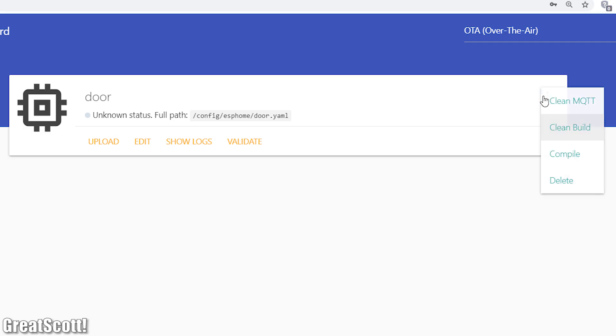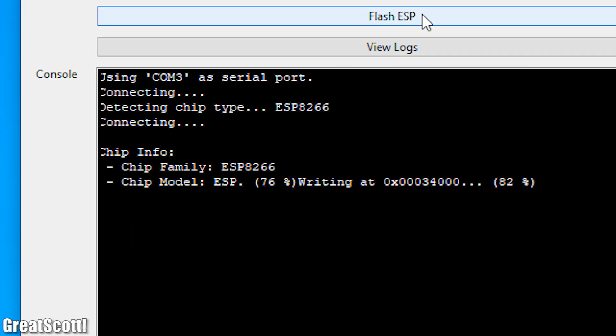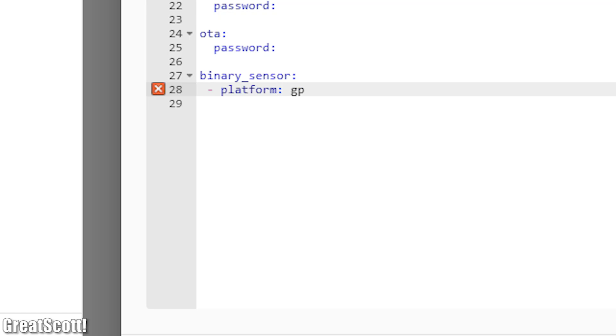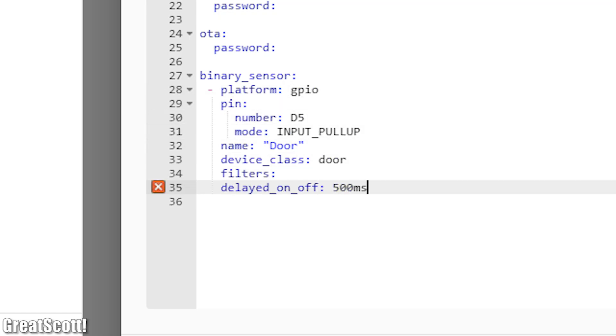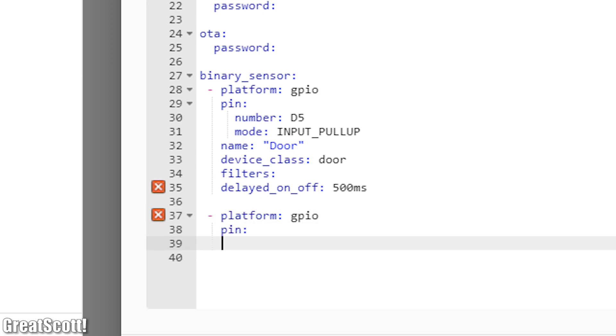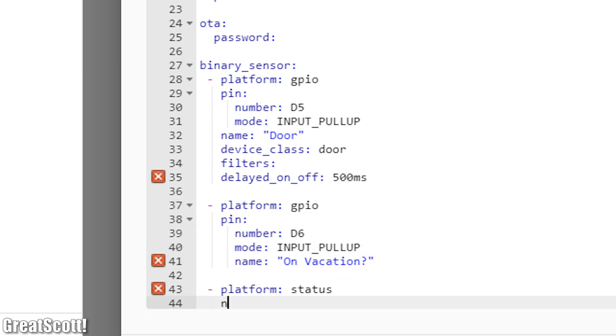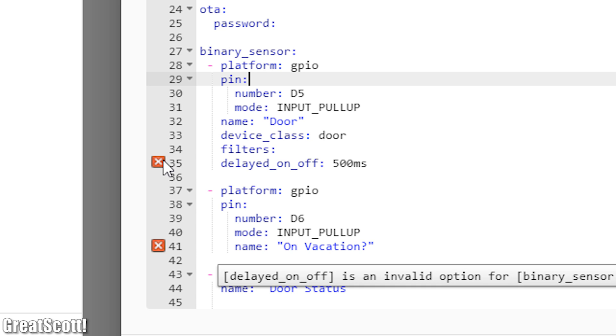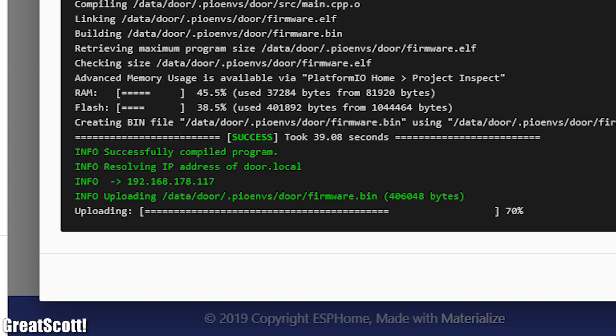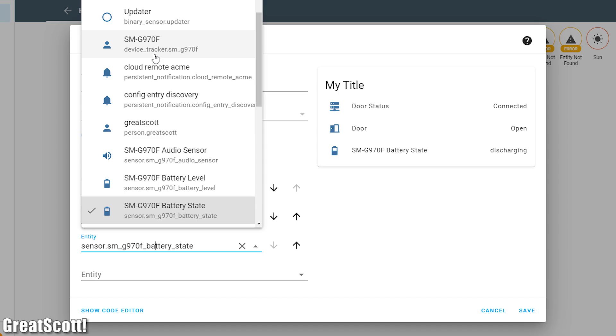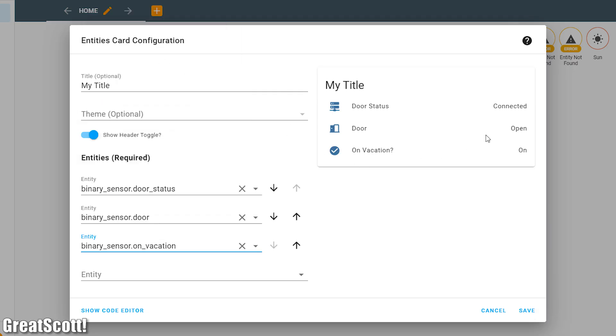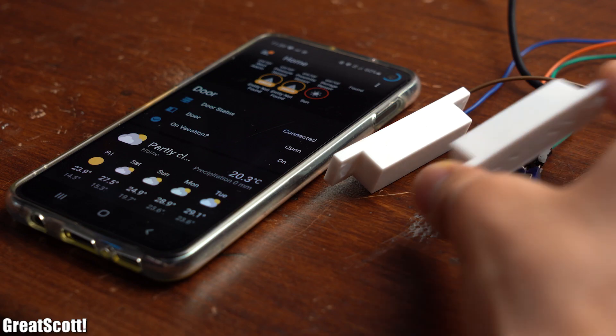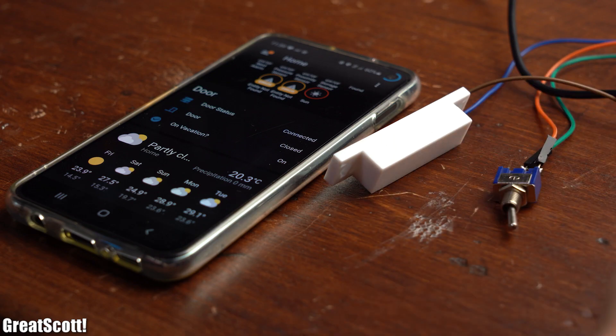So after creating a new node and uploading the standard firmware I edited the code of the node to feature two binary inputs. One is the magnetic reed switch as the door and the other is the toggle switch as my on vacation input. And after uploading this code and adding the entities to the dashboard you can see that everything works just fine.